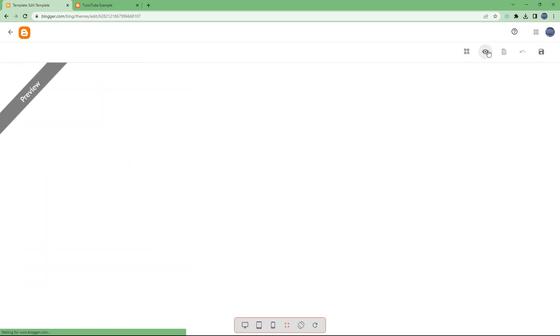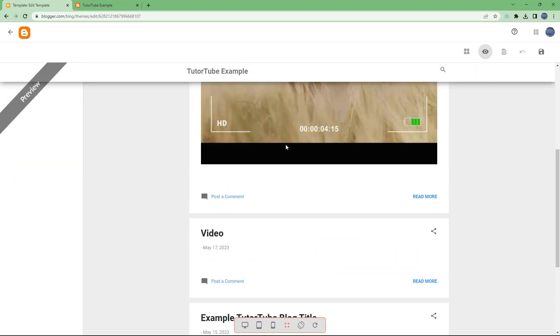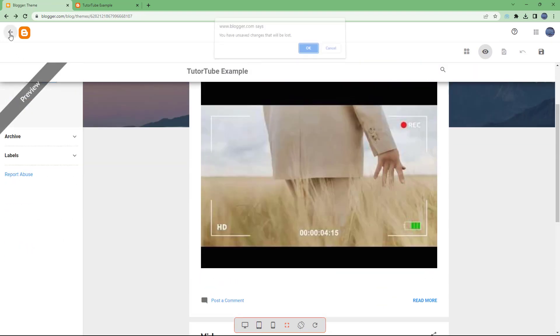You can also preview the theme right here after editing the HTML code to see how it looks.